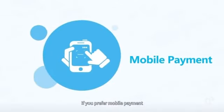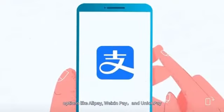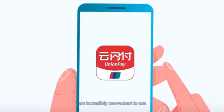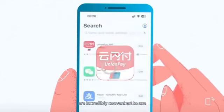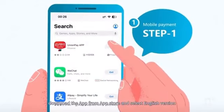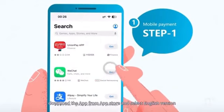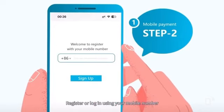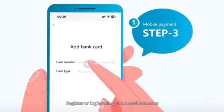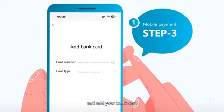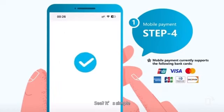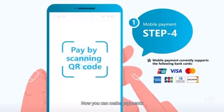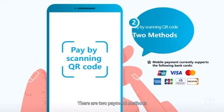If you prefer mobile payment options, Alipay, WeChat Pay, and Union Pay are incredibly convenient to use. To get started, download the app from the app store and select the English version. Register or login using your mobile number and link your bank card. It's simple — just a few steps and you are ready to go.